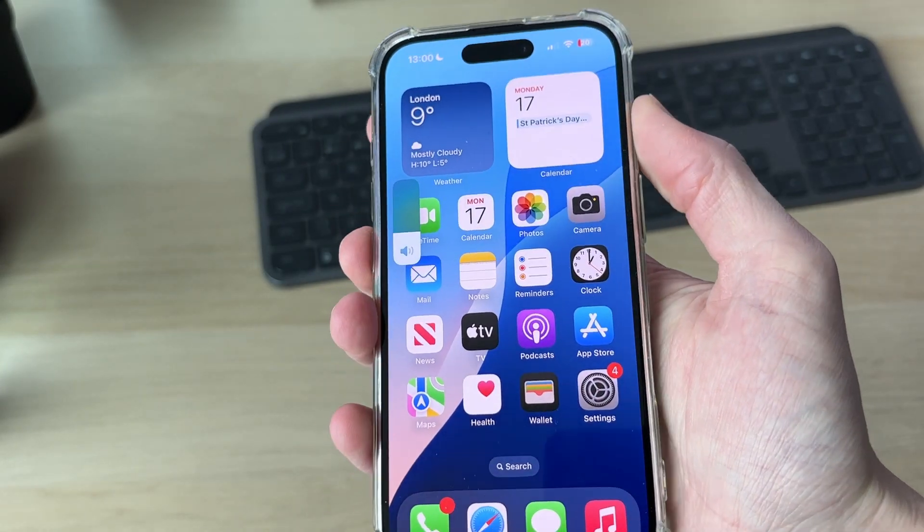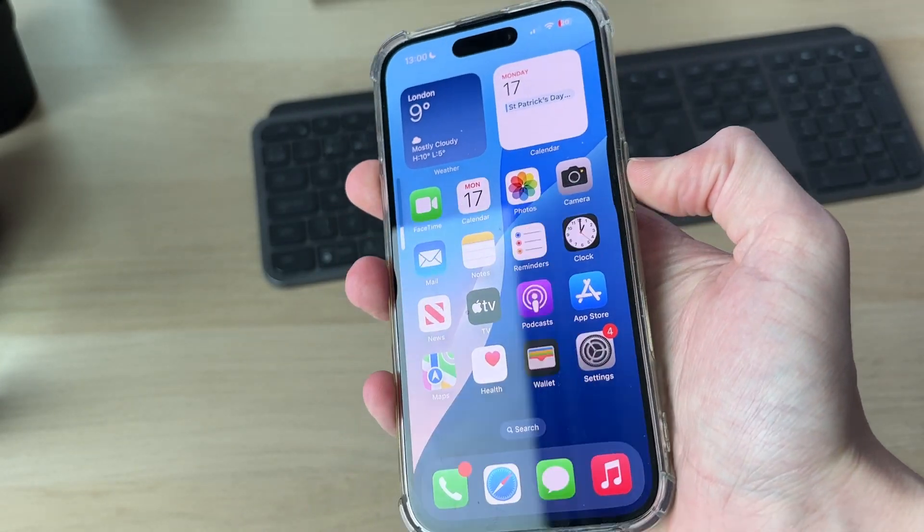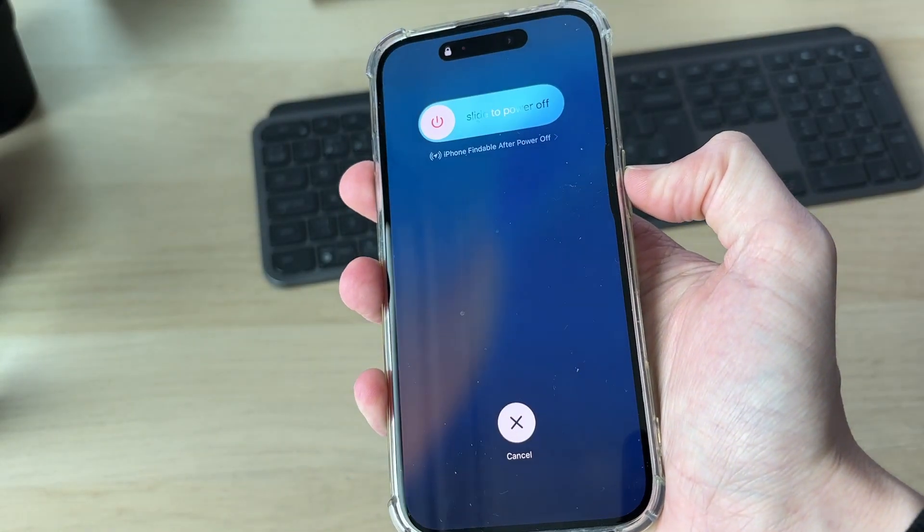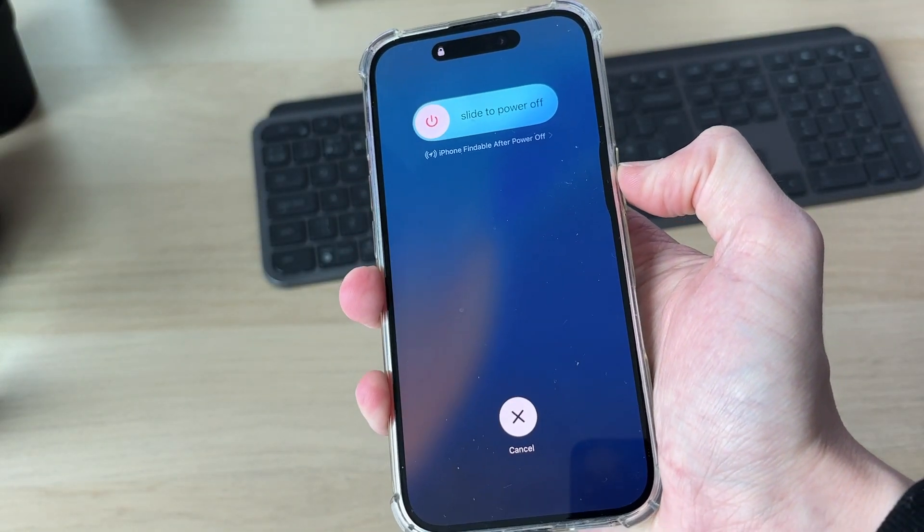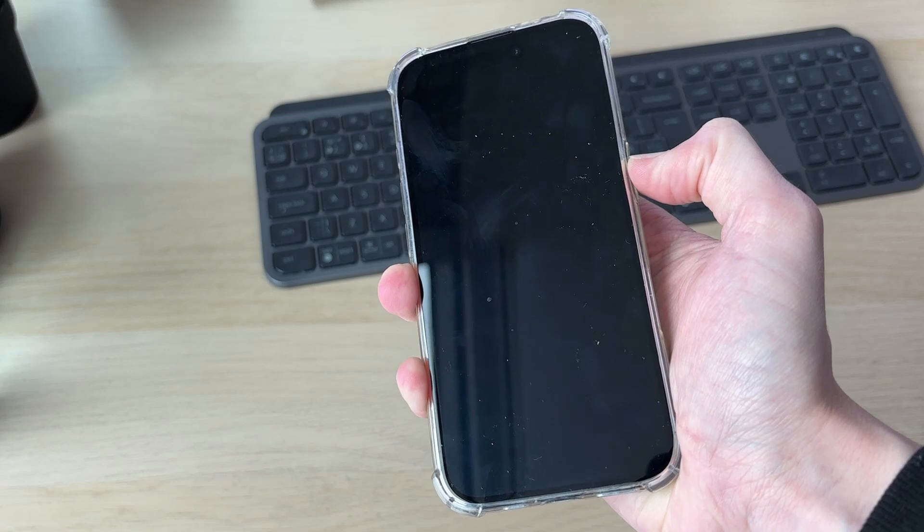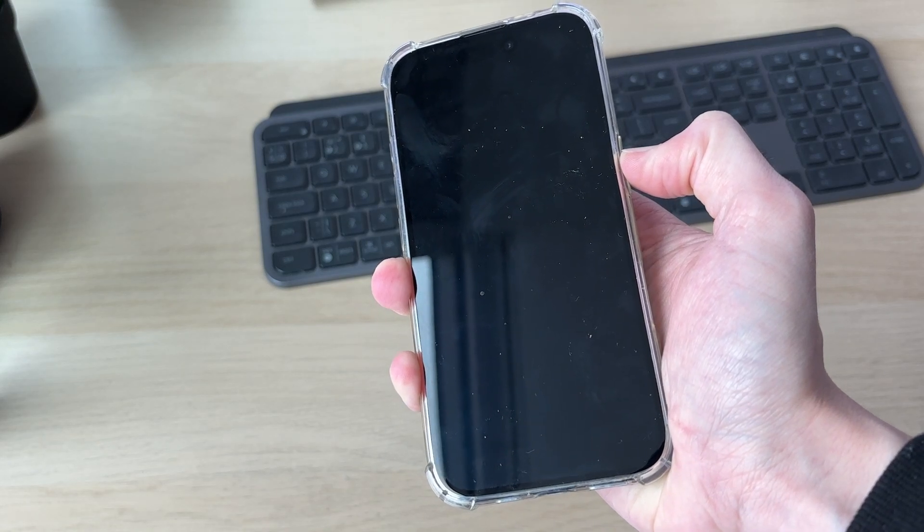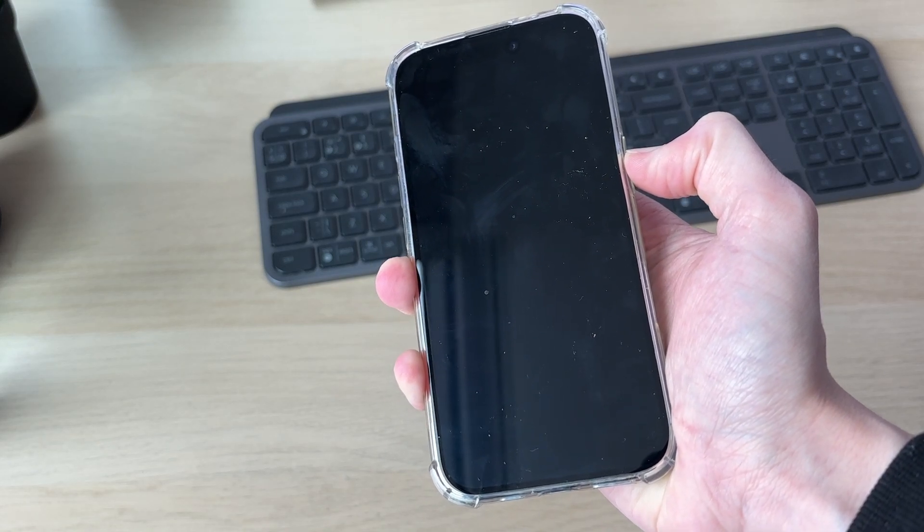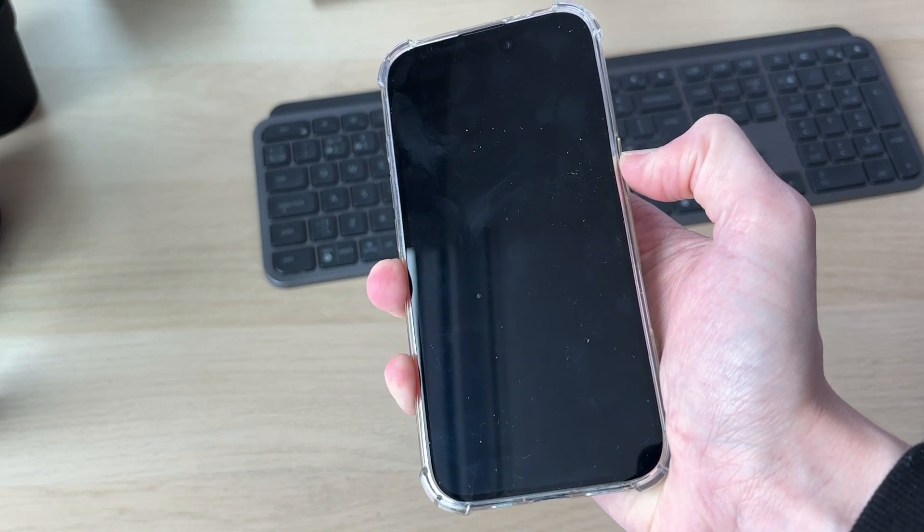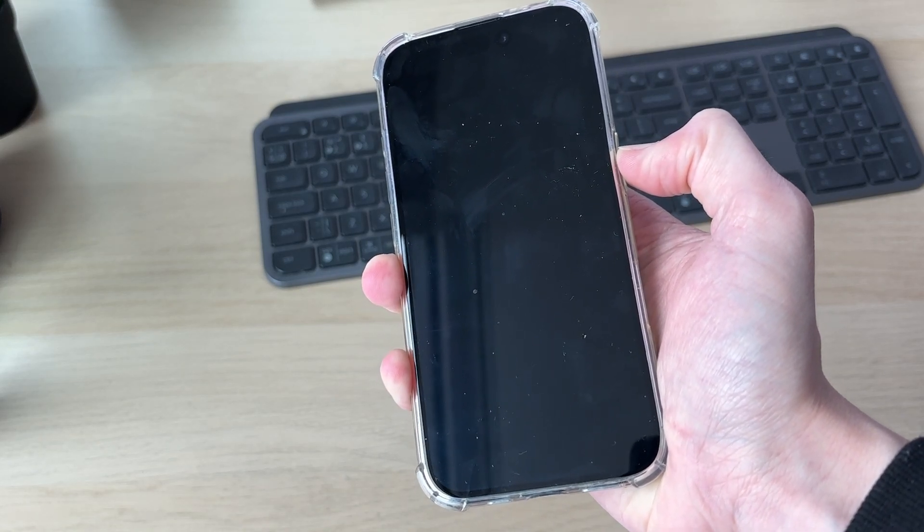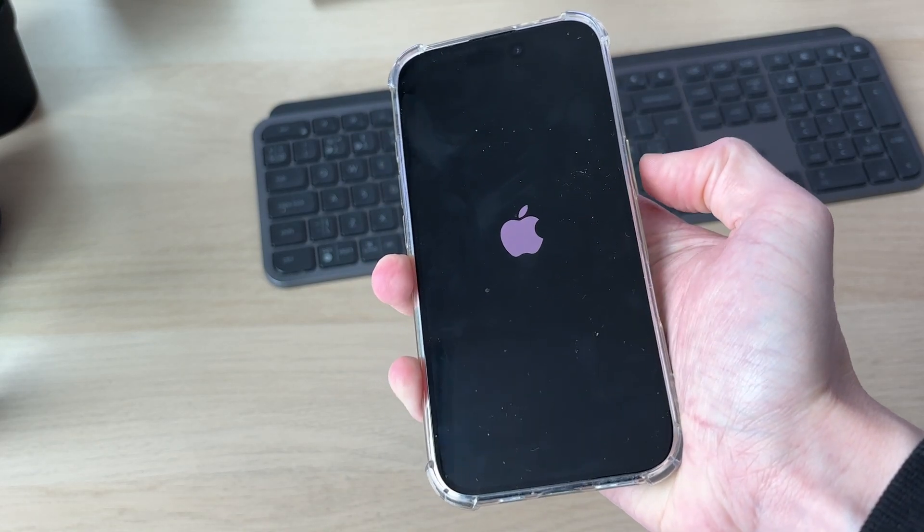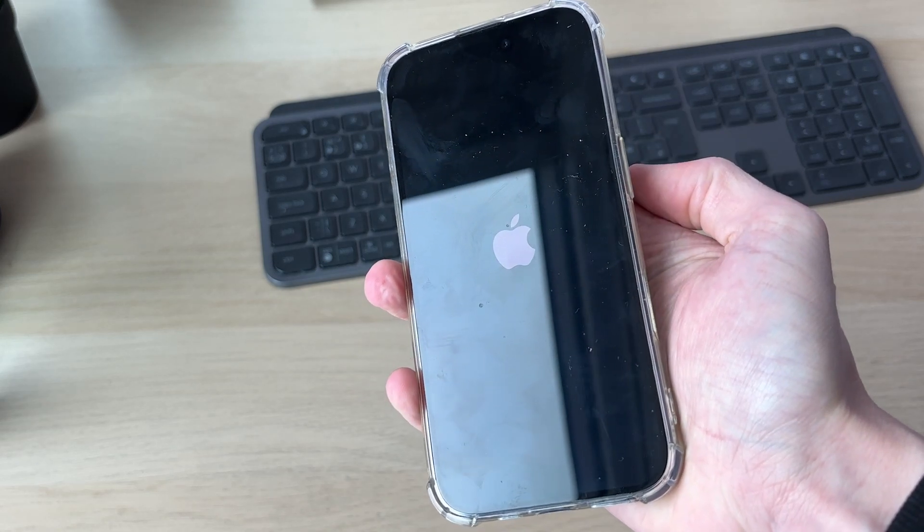Keep it held down. Shortly your phone screen will go black. Keep it held down until you see the Apple icon. At that point you can release and it will start.